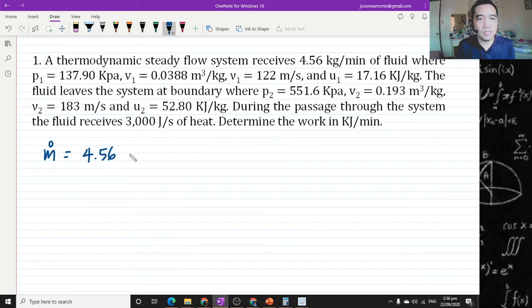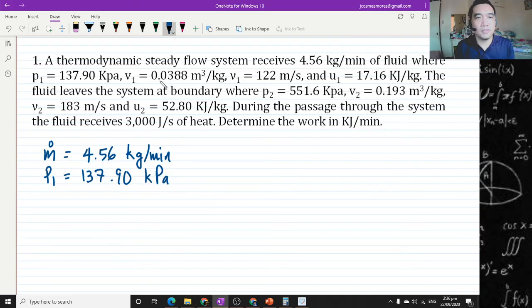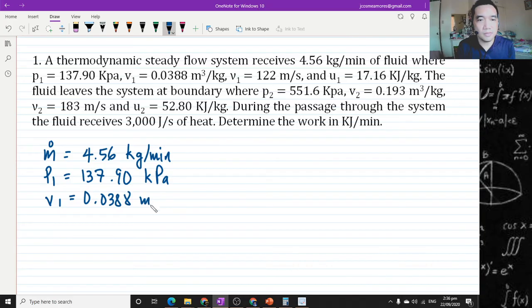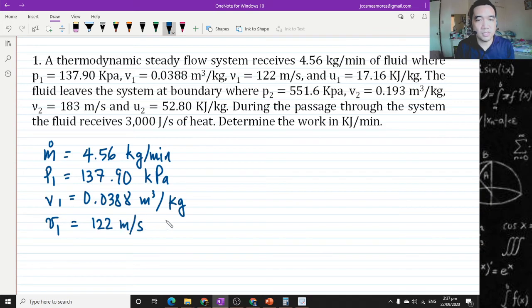So 4.56 kilograms per minute. Where P1 is equal to 137.90 kilopascals. V1, or the specific volume, is equal to 0.0388 cubic meters per kilogram. And we have velocity — so therefore later on we will consider kinetic energy — 122 meters per second.